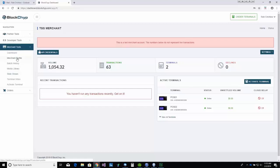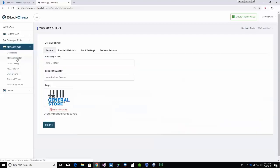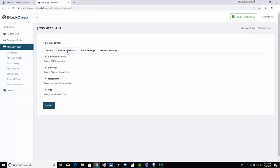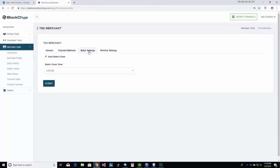The merchant profile allows you to set your company name, time zone, and default graphic to be displayed when the terminal is not processing transactions. Here, you can set accepted methods of payment, and you can set your auto settle or batch time.